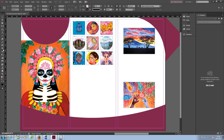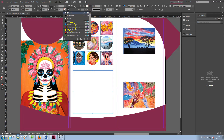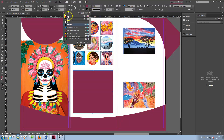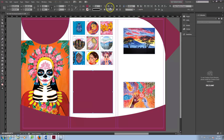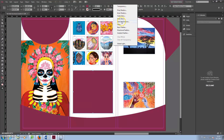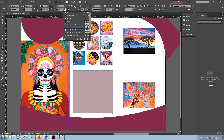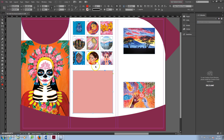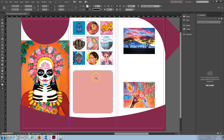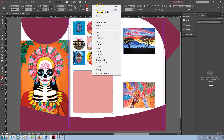Use the Rectangle tool to add a background box for the text. Choose the color and change the opacity from the top. Click the little yellow box to change the image border and drag the yellow boxes to make rounded corners. Copy-paste the text background to the third column and resize it.